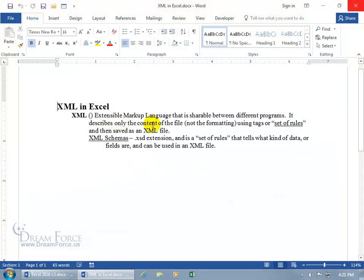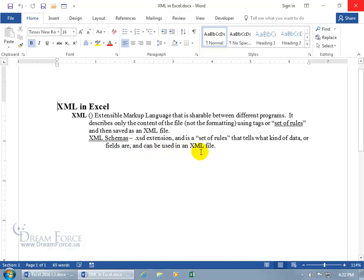XML stands for Extensible Markup Language — the X is the second letter in Extensible. It's a shareable file format between different programs. For example, if you have Excel and somebody else has a different database program, if you share directly they might have a fit because of different formatting. You can export the data from Excel or the other program into an XML file that strips it down to raw data with no formatting. It uses tags, and a separate file known as a Schema — with a .xsd extension — is a set of rules that tells what kind of data or fields can be used in an XML file. The XML file contains raw data like a client's first name, last name, phone number. The Schema tells what fields are available to receive that raw data.